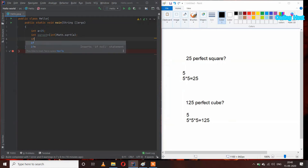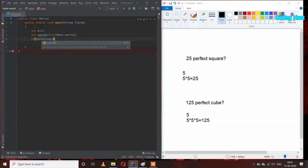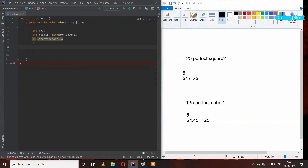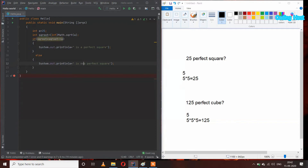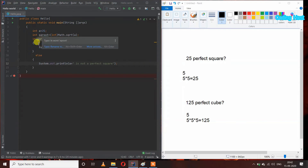After that, I will use an if statement: if squareRoot into squareRoot equals a, then I will print 'a is a perfect square', and in the else part I will print 'a is not a perfect square'. The built-in method sqrt takes out the square root of variable a and stores it in the squareRoot variable. If squareRoot multiplied by itself equals the original number, that means the number is a perfect square.